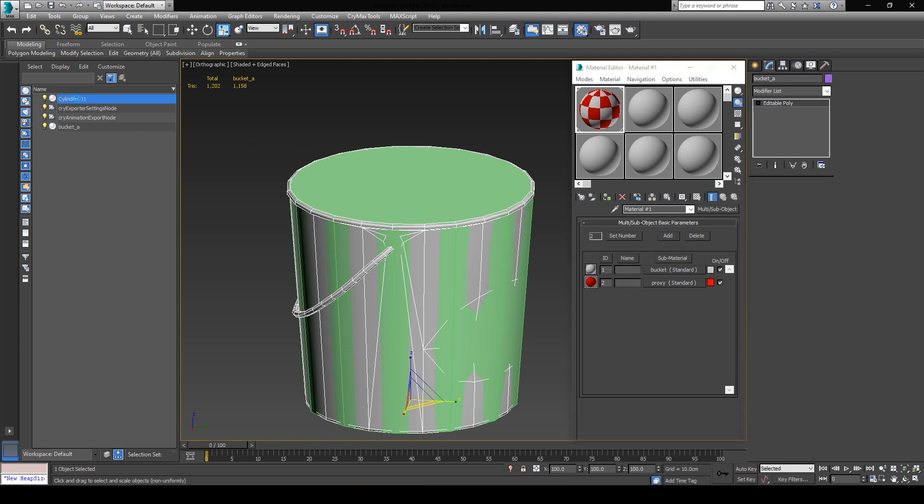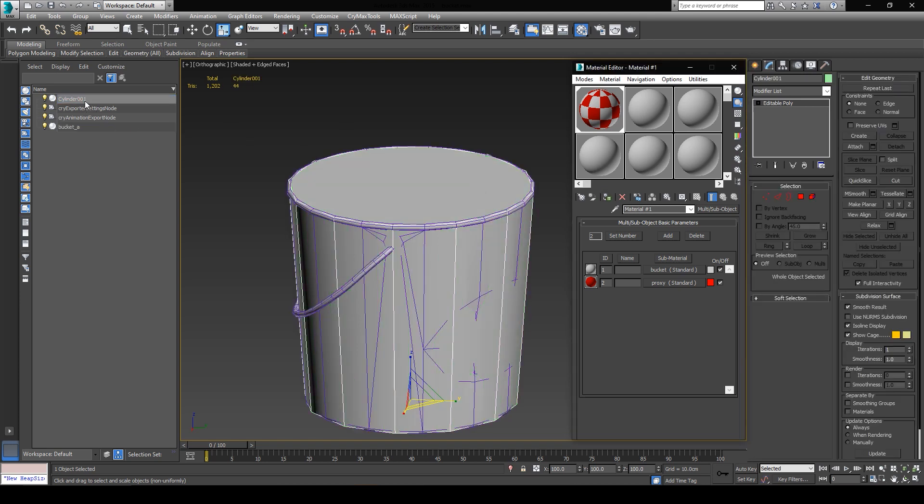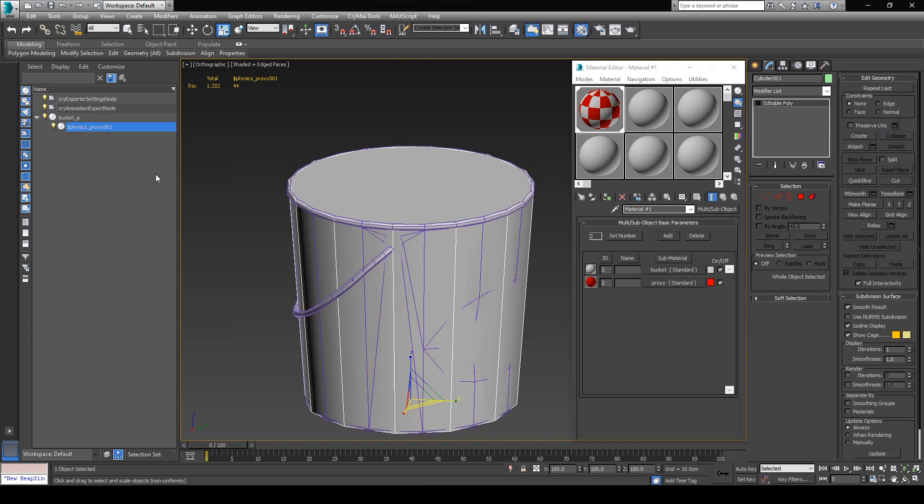Now one important thing I have to do is to rename my cylinder to dollar sign physics underscore proxy, and then 001. And although the numbers aren't required, if you have multiple proxies on the same parent mesh, you should always number them properly and remember the right nomenclature. Also, it's very important to drag the physics proxy geometry over to its corresponding mesh and parent it. That way the engine will know which geometry it belongs to if you have multiple elements in your 3ds Max scene.